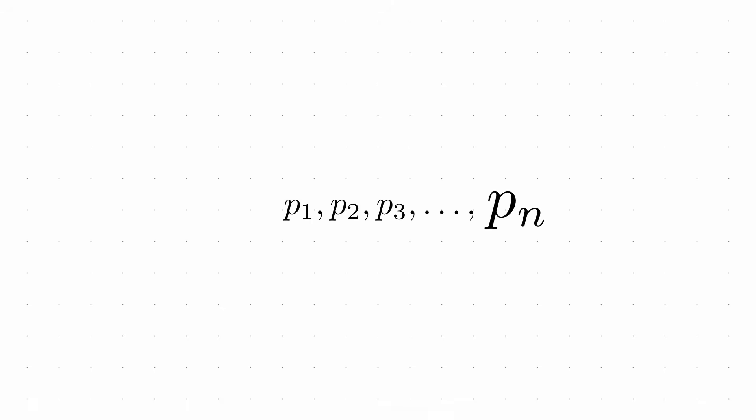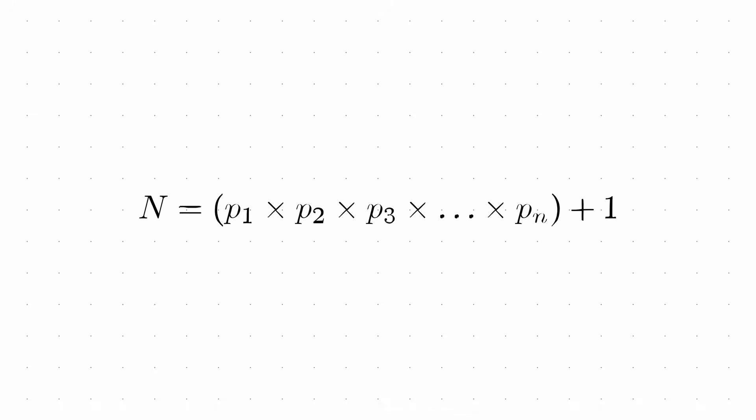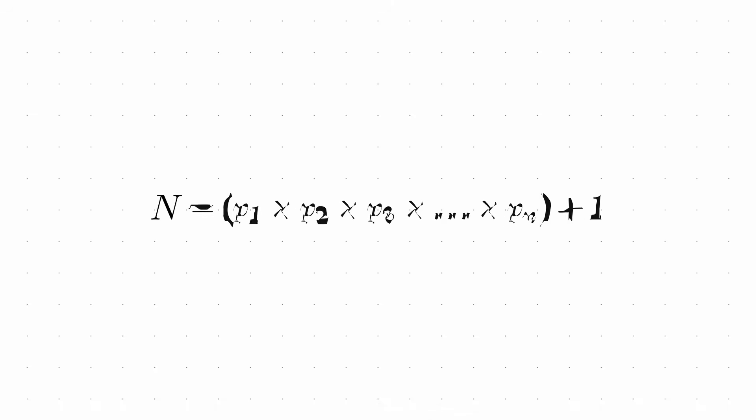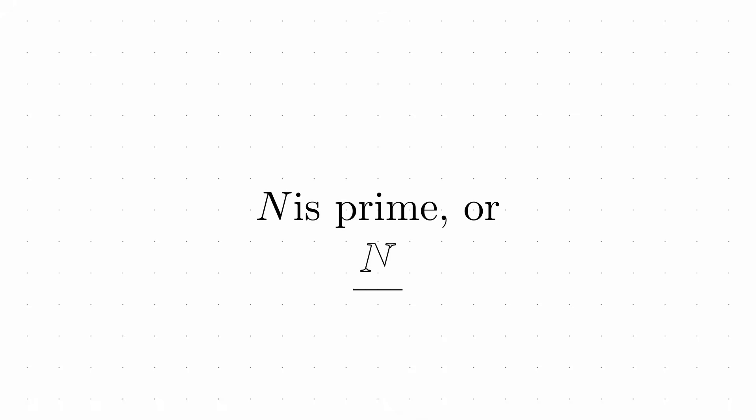Imagine we could list all prime numbers, p1, p2, p3, and so on, up to some largest prime, pn. Now, consider what happens when we multiply all these primes together and add 1. This new number, n, must either be prime itself or divisible by some prime not in our original list. Why? Because when we divide n by any of the known primes, we always get a remainder of 1. Therefore, either n is prime or it's divisible by some primes we haven't listed yet. Either way, our original list was incomplete.